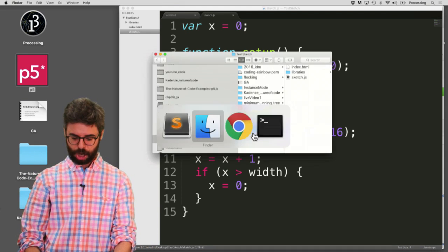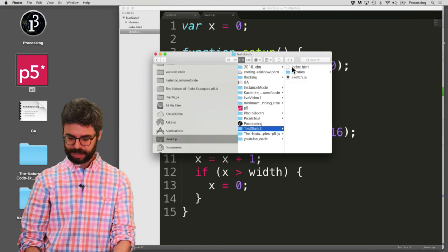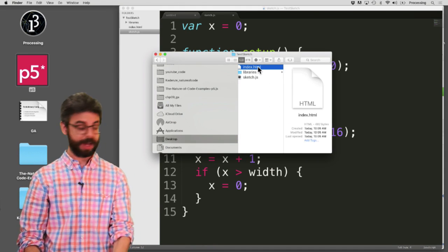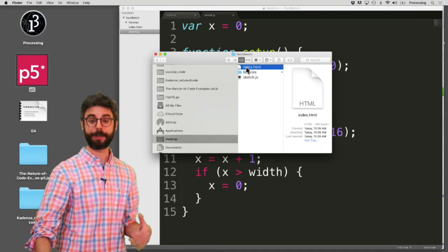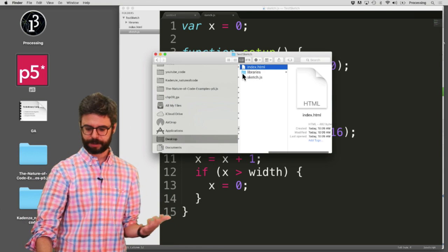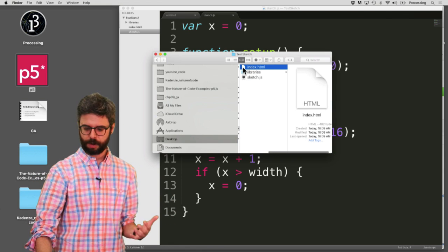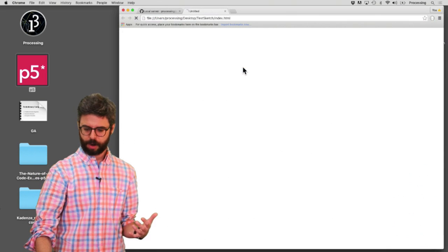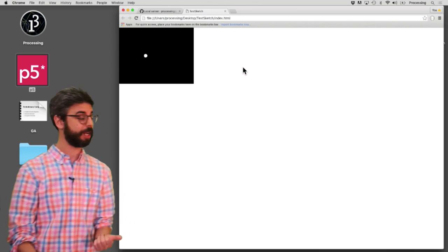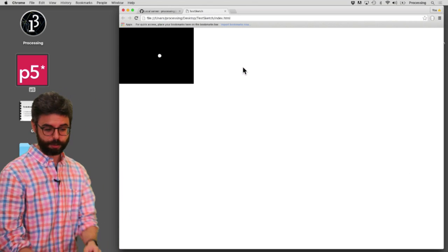If I just go back here and click on this HTML file, I have no idea what's going to happen. It's going to open it in some default browser. It might be Safari. It might be Chrome. If I open it, it opens it in Chrome. And you can see it's working. It's actually running.